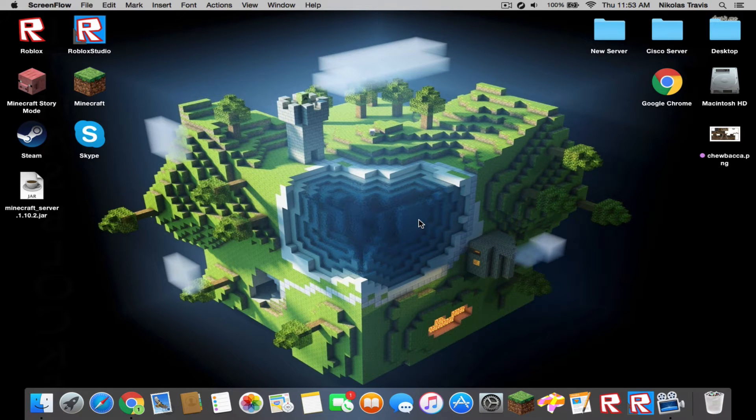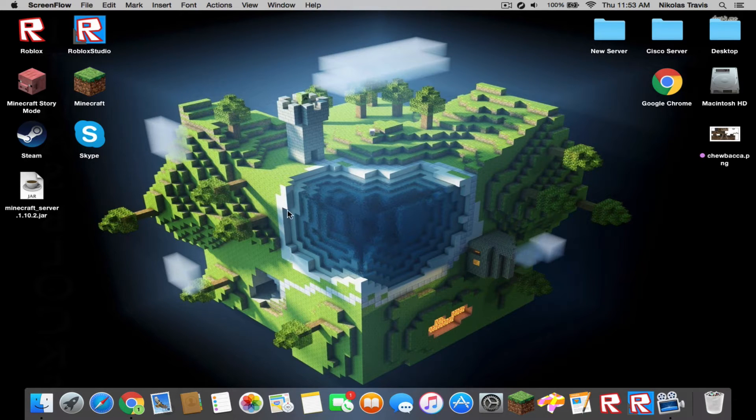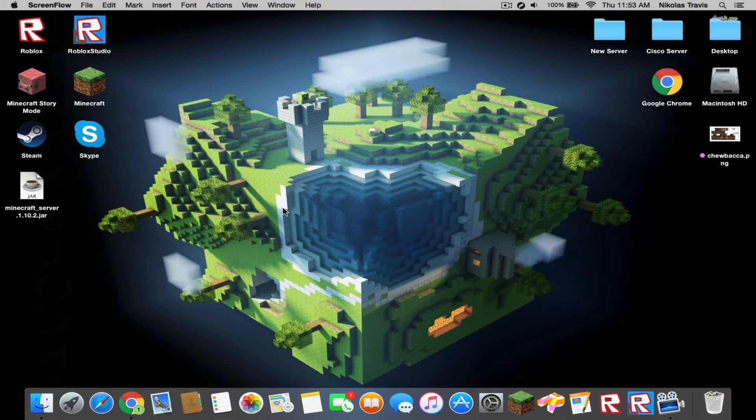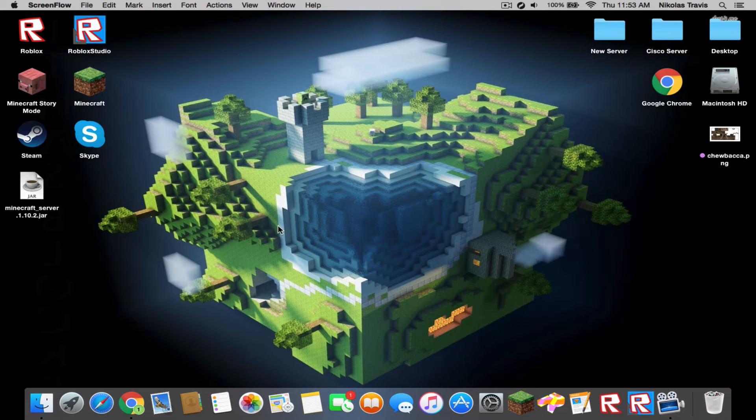Hello everyone and welcome back to my channel Chewbacca3D. Today we are going to learn how to make a Minecraft server. It's pretty much the same basics and principles with Bukkit and Spigot, but if you want me to make another video on how to do those, just let me know. We're going to get straight into this.